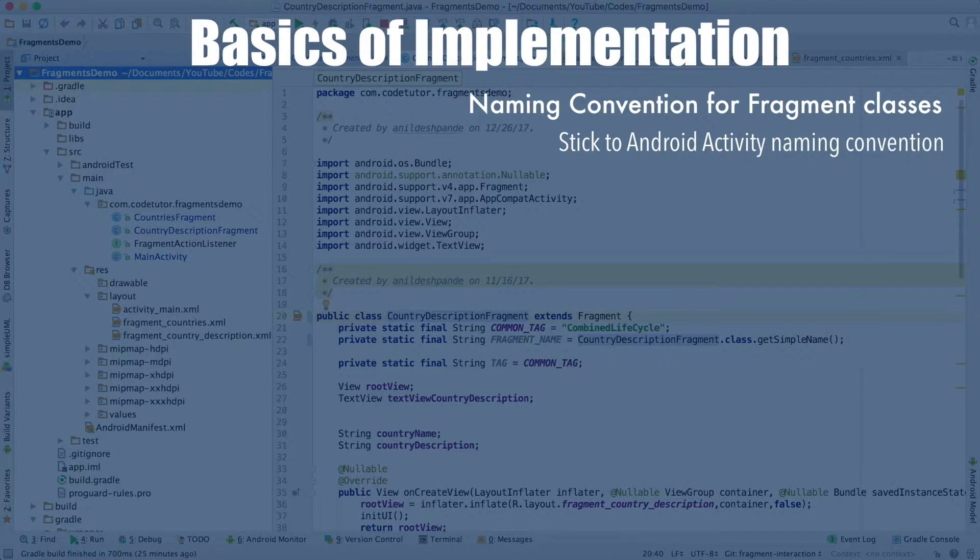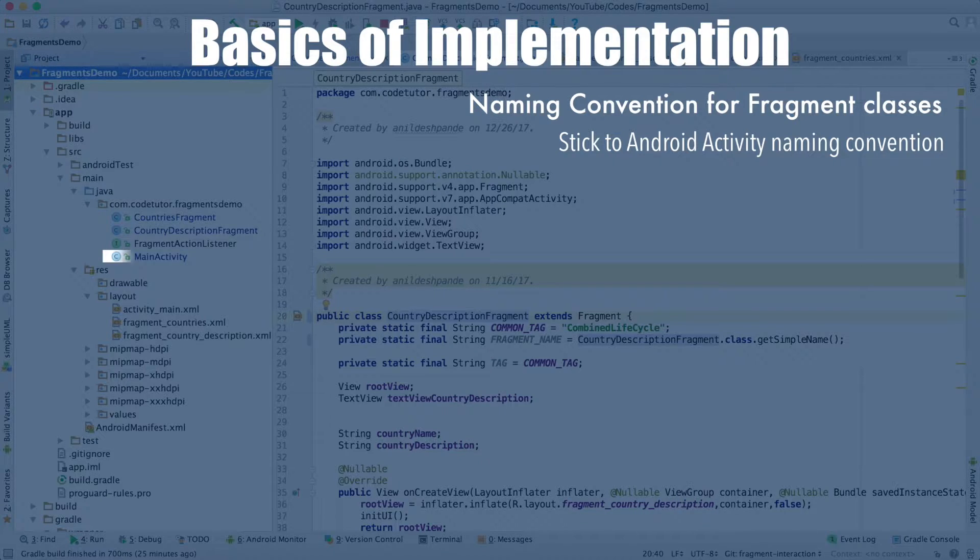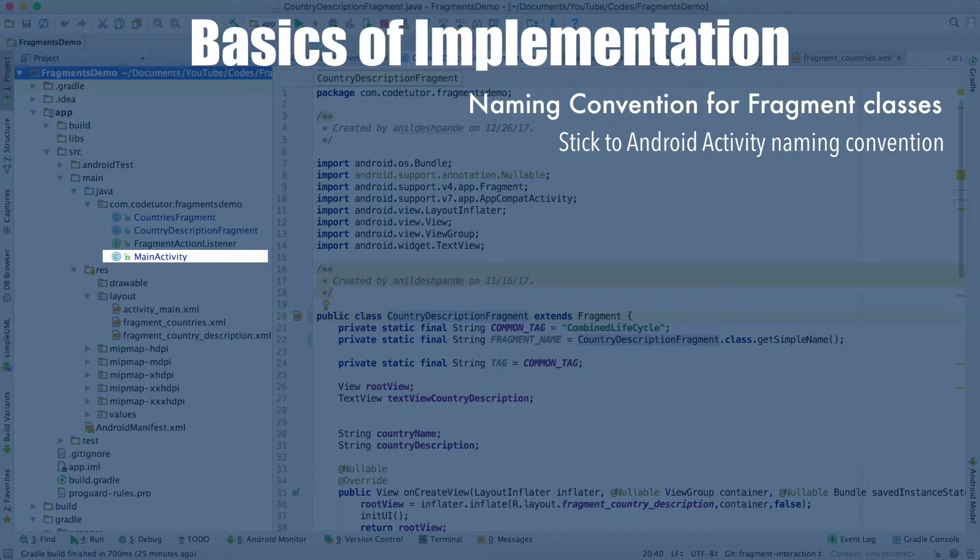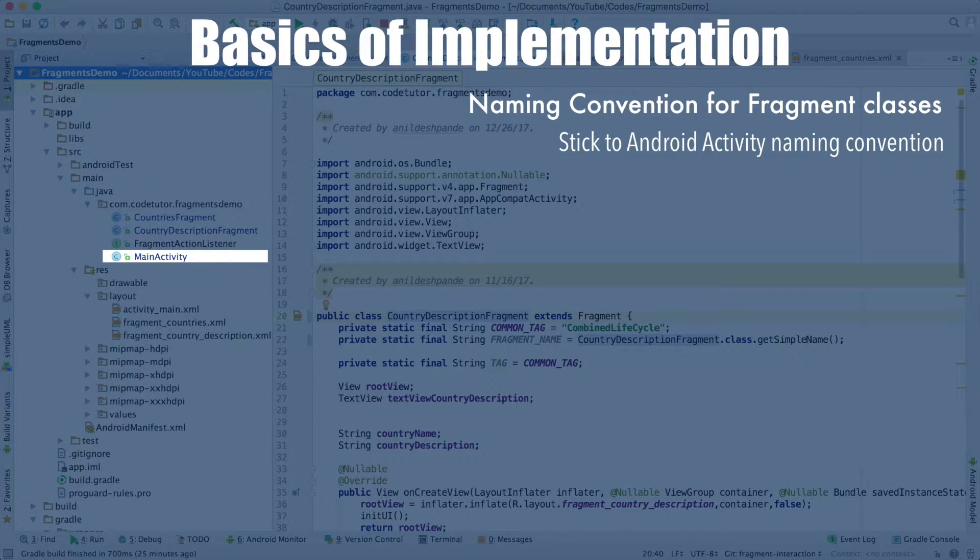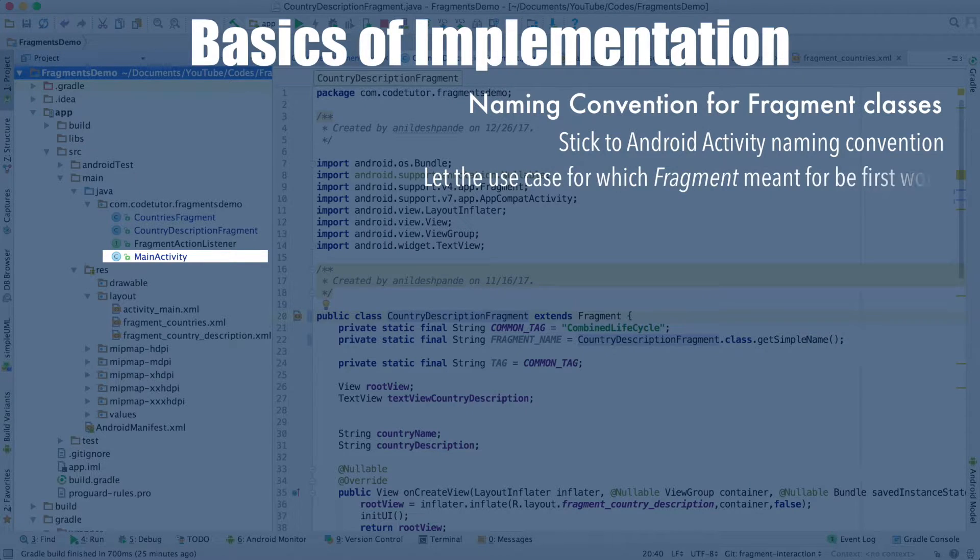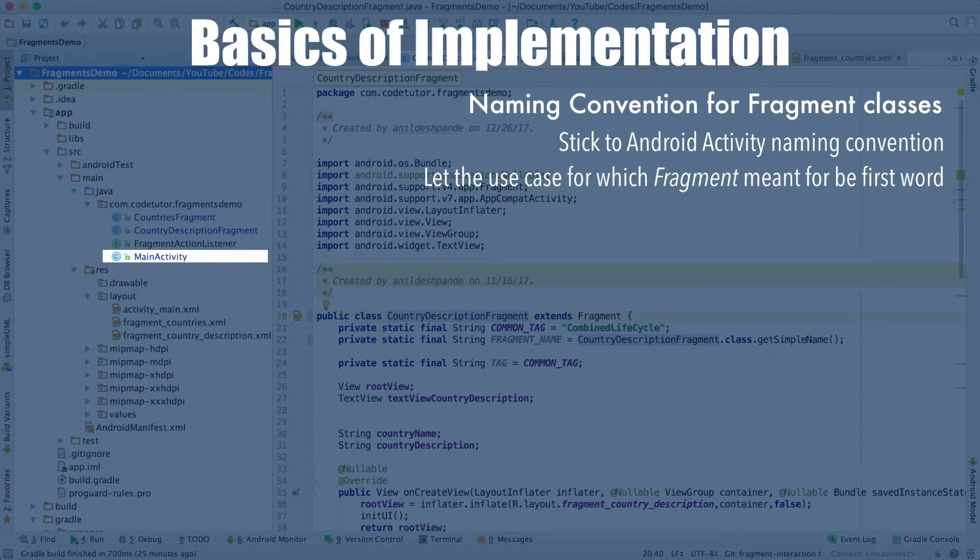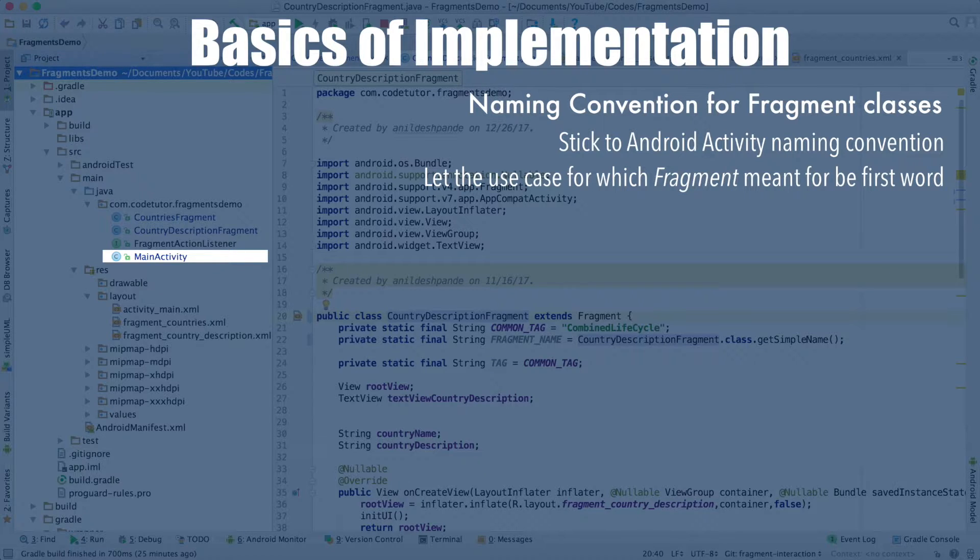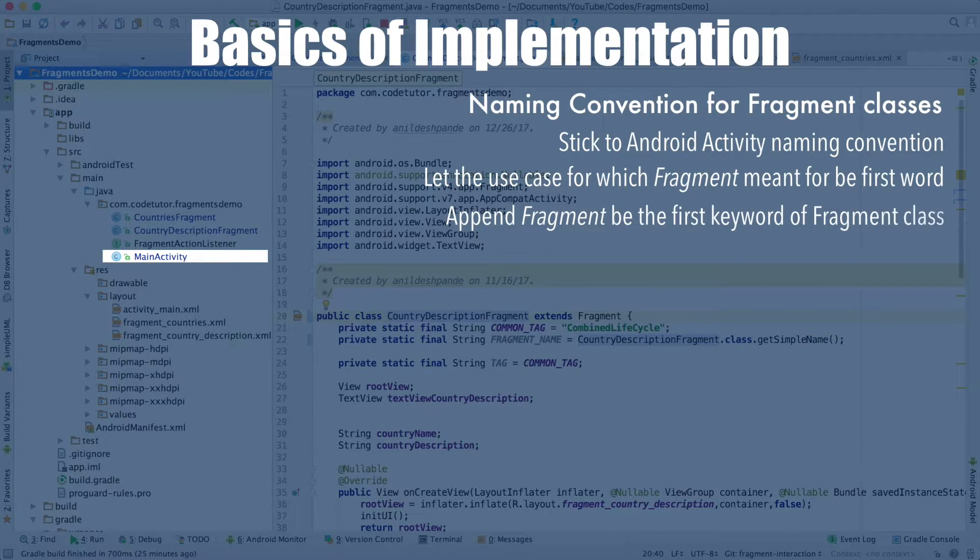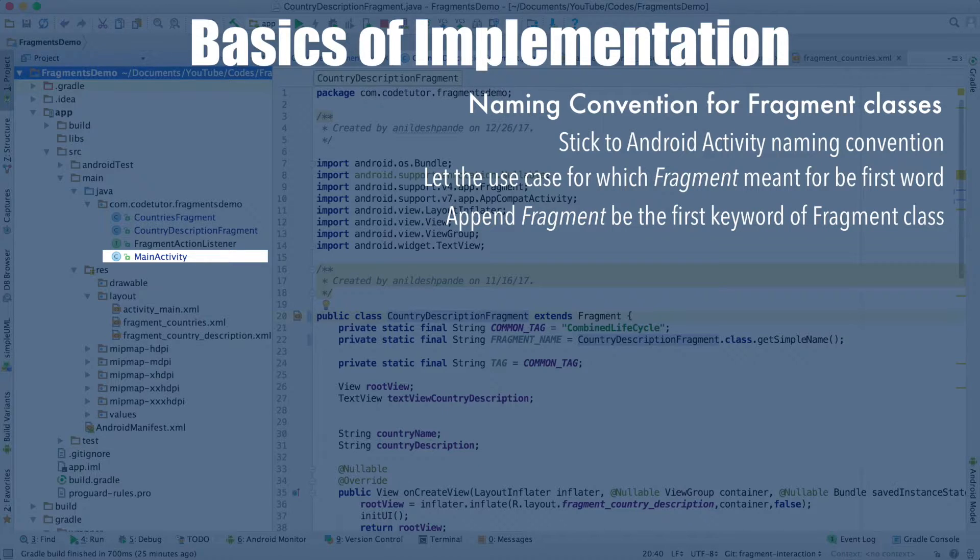The first thing I suggest is stick to the Android activity naming convention. If you observe, you have MainActivity. The first part is what the activity is all about and then what component type it is. So let the use case for which the fragment is meant for be the first word and then append the fragment keyword as the second word.